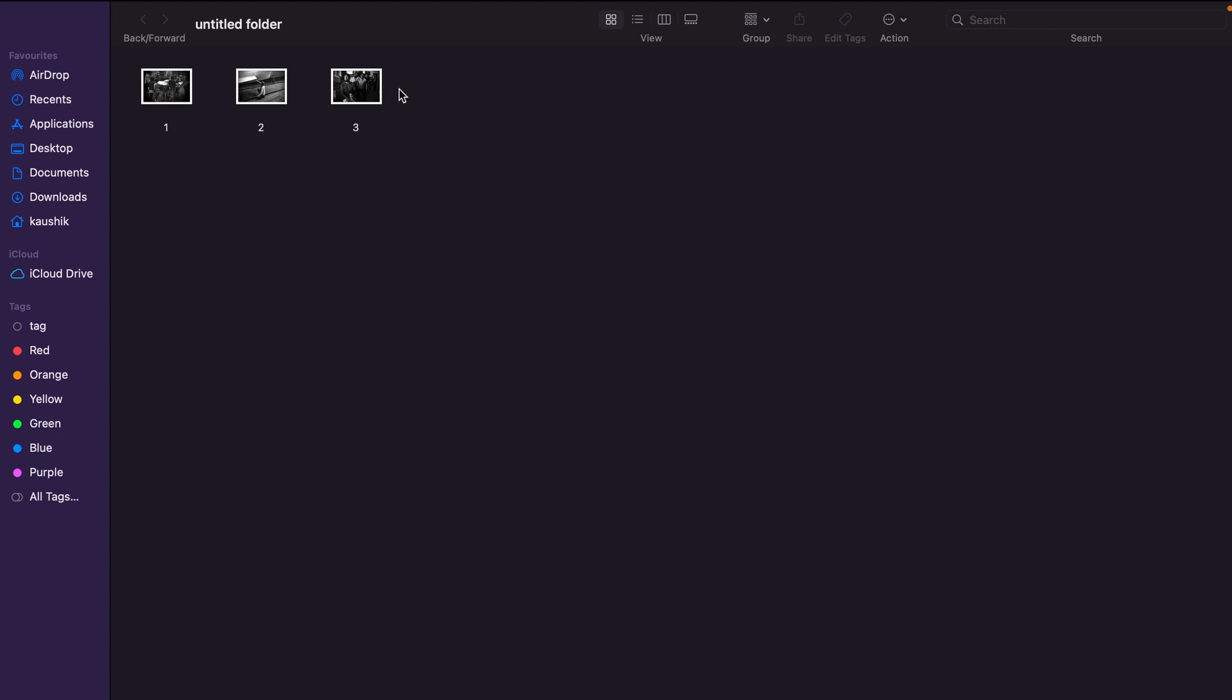As you can see, we have three images here. You can have images or text or whatever that you might need to export in PDF in one file.